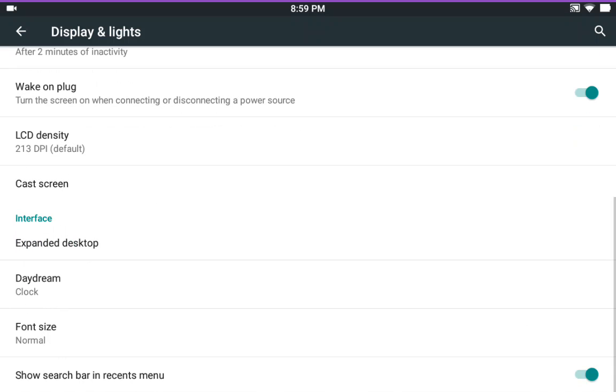There are your other settings. You can change your LCD density. That is in there. And I do not want the search bar in my recents menu.